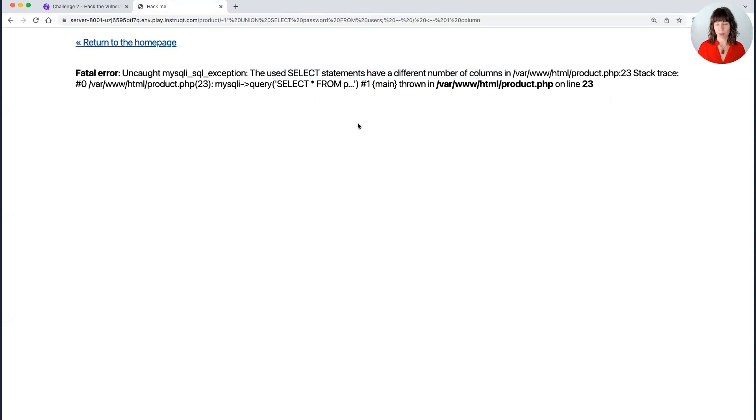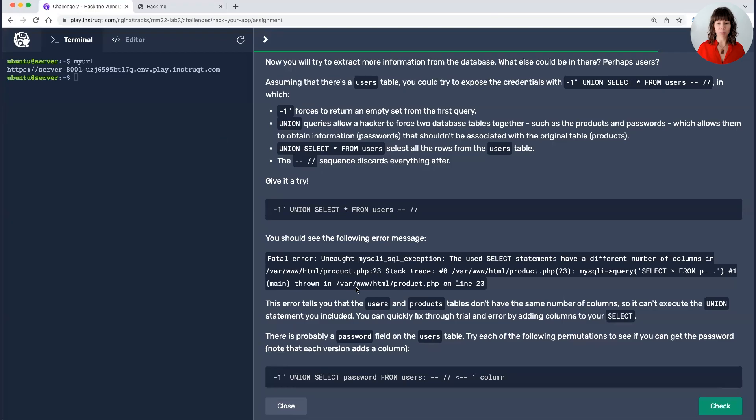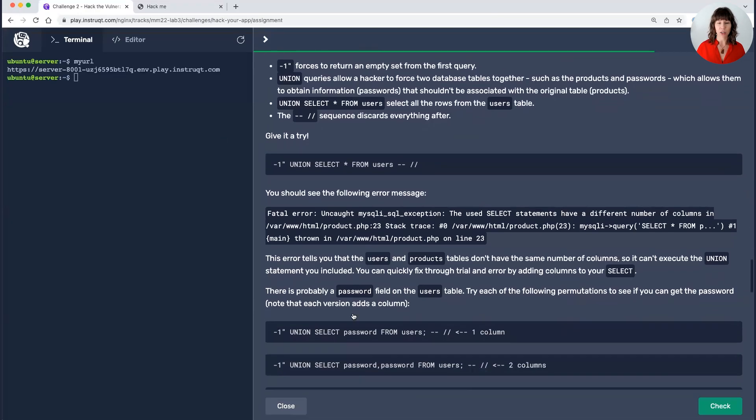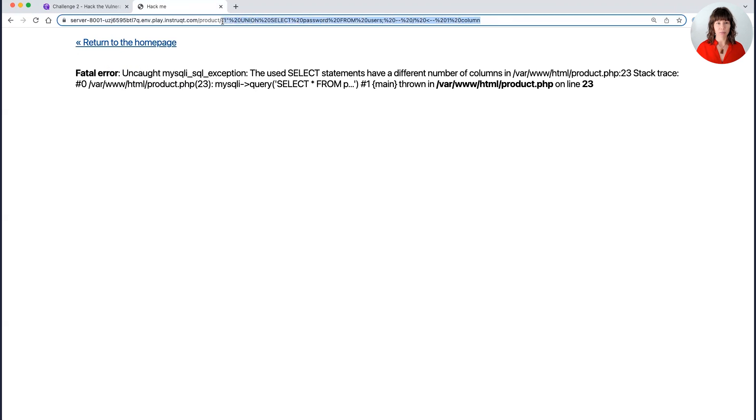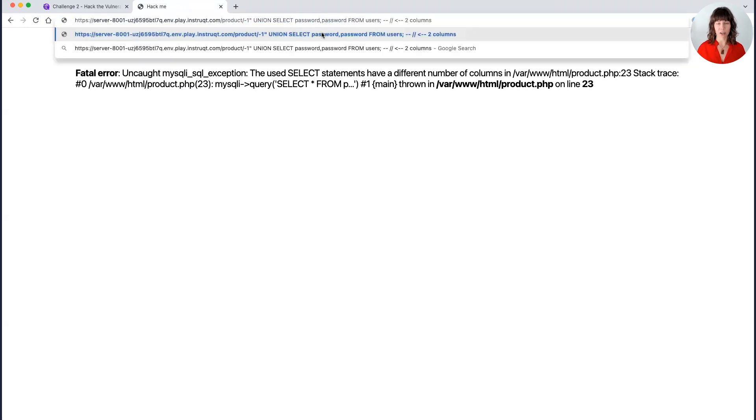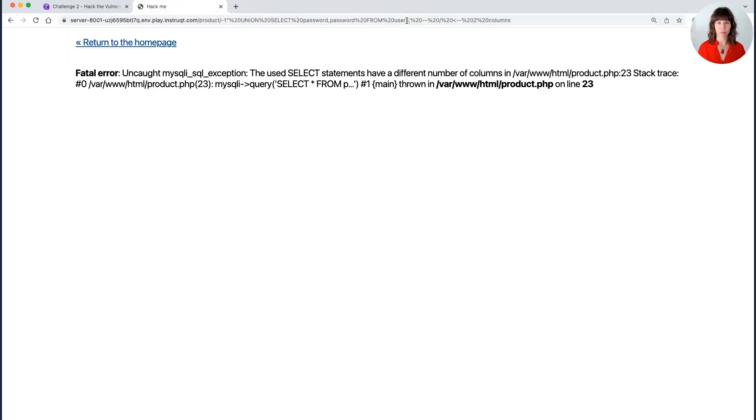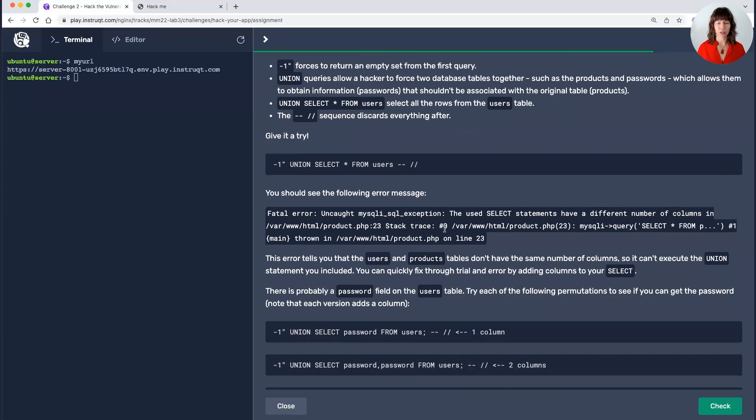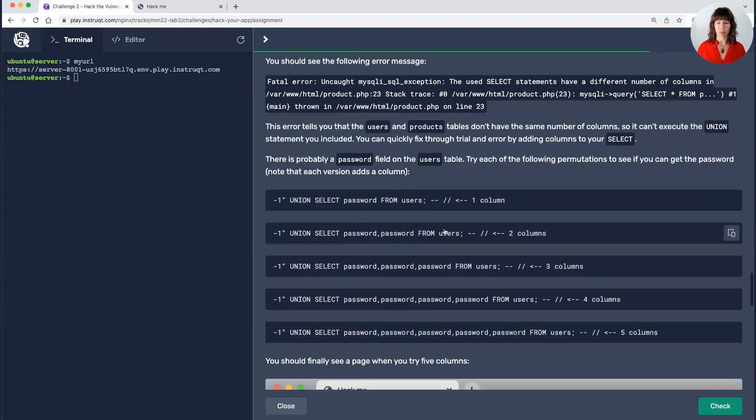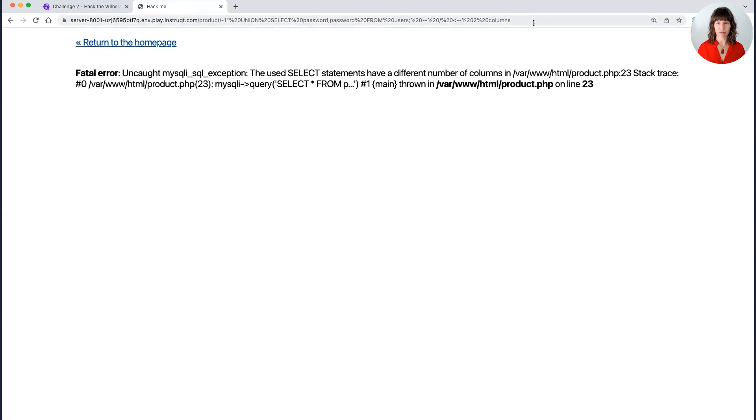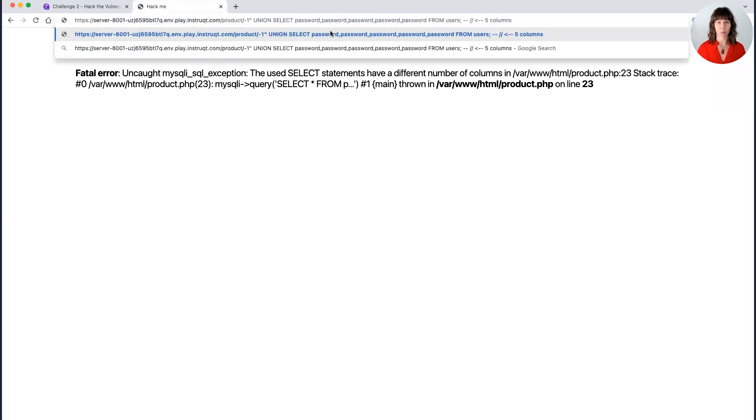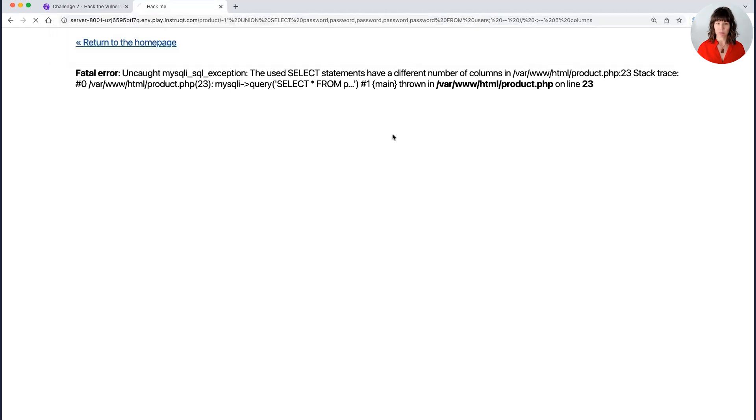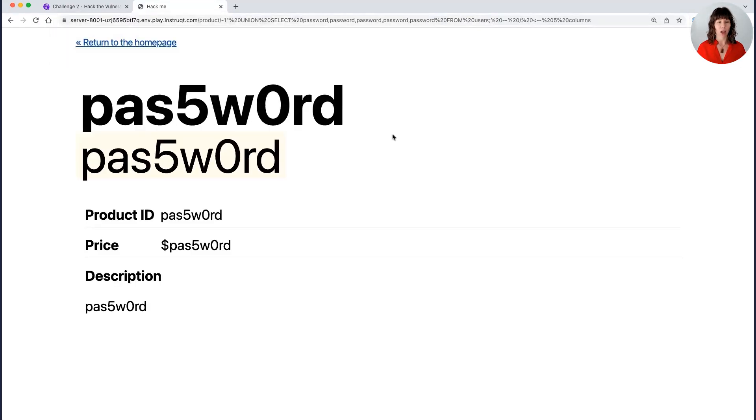No, it didn't. So that tells me it's still off on the number of columns. So I'm going to try it with two columns. So the only difference here from the last one is that it's password, password, and two columns. Okay, same error message. I'm going to skip all the way down to five columns. So password, password, password, password, password from users, five columns. Ooh, I got a password.